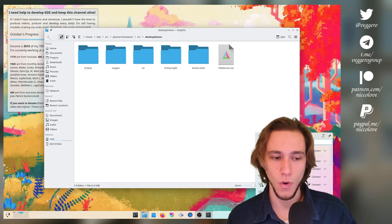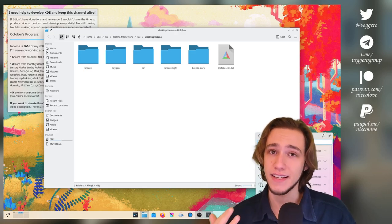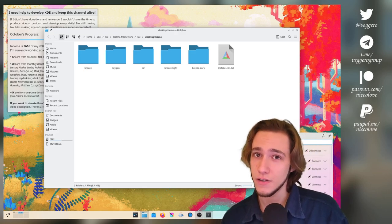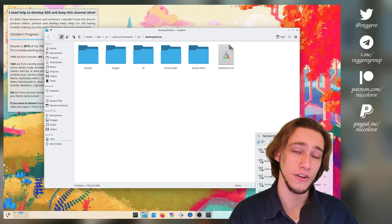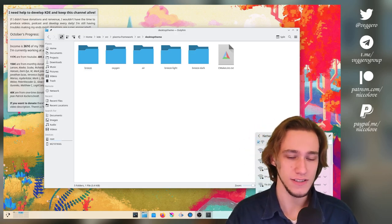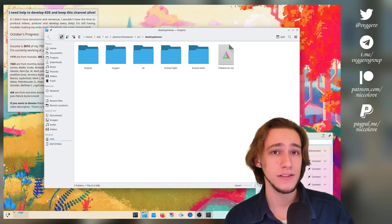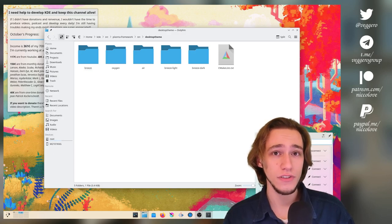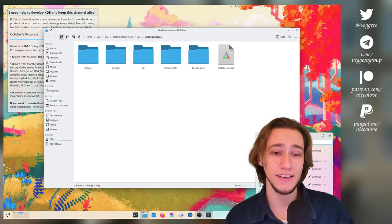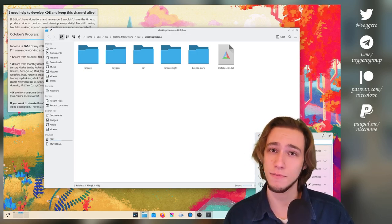So I thought, why do we have this glitch in the panel when it is not there in dialogues? Turns out it's also there on dialogues. Just people hadn't noticed that much yet.